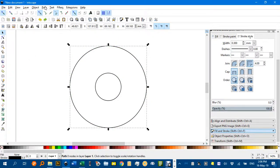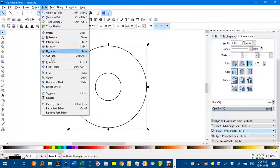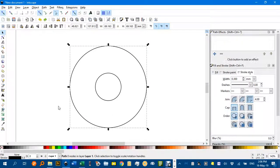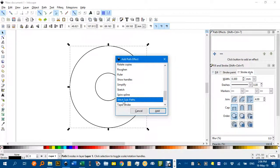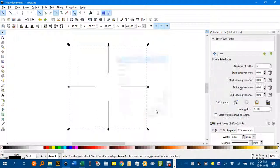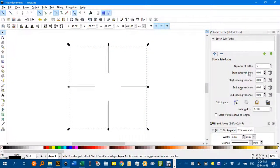And now, again under the Path menu, Path Effects and Plus, if nothing happens click that plus another time, and find Stitch Subpaths in this menu, go Add.